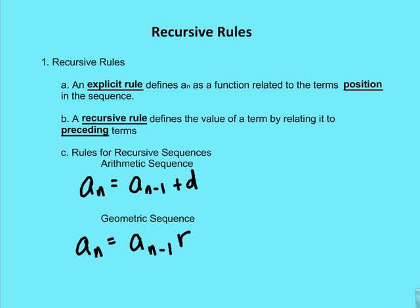The rule for a recursive arithmetic sequence is going to be: a sub n is equal to a sub n minus 1 plus d, the common difference. And for a geometric sequence, it's going to be: a sub n is equal to a sub n minus 1 times the constant ratio.